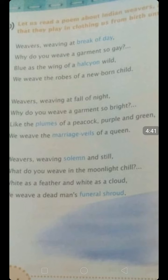The next stanza: 'Weavers, weaving at the fall of night, why do you weave a garment so bright? Like the plumes of a peacock, purple and green, we weave the marriage veil of a queen.' Again the poetess sees the weavers weaving at the fall of night — evening when the sun sets. She asks why they are weaving a brightly colored garment. The color of the clothes is like the plumes — the spread wings — of a peacock: bright green and purple.